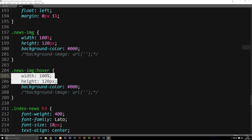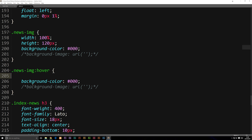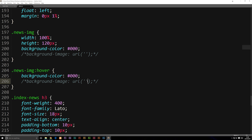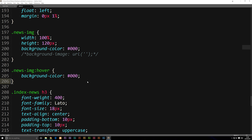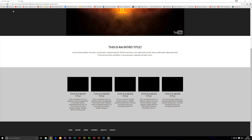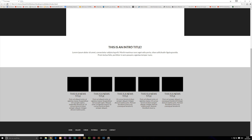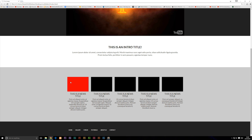Right now, I'm going to go ahead and delete my width, my height, and the commented background image we have down here. So right now I have a background color, which I can change to red. I can save it, and once we refresh our browser, you'll notice that once I hover on these black boxes, they turn into red.